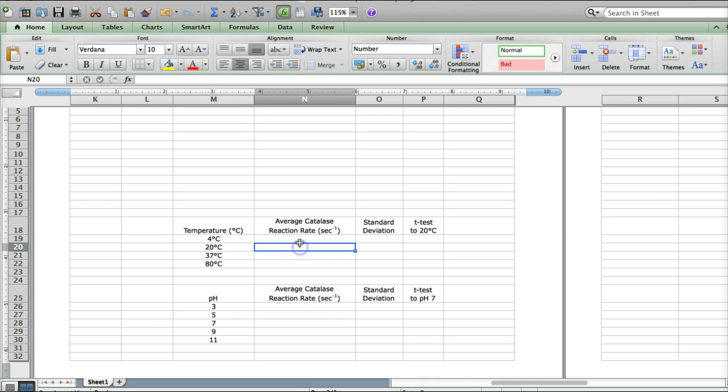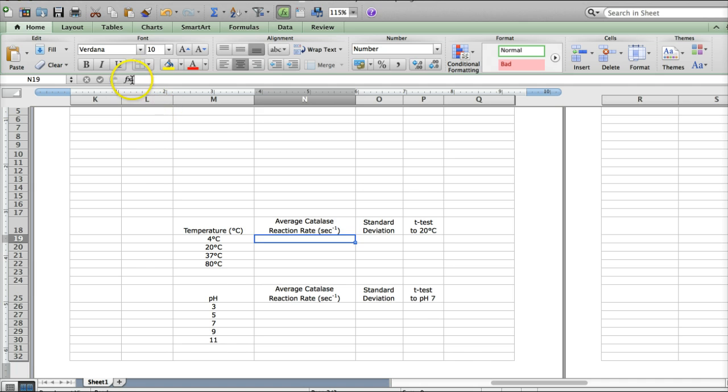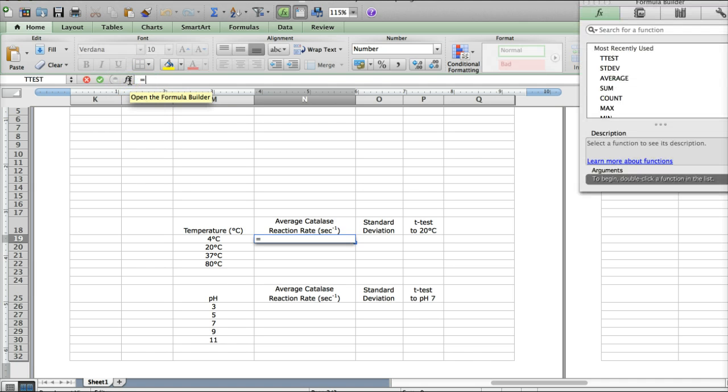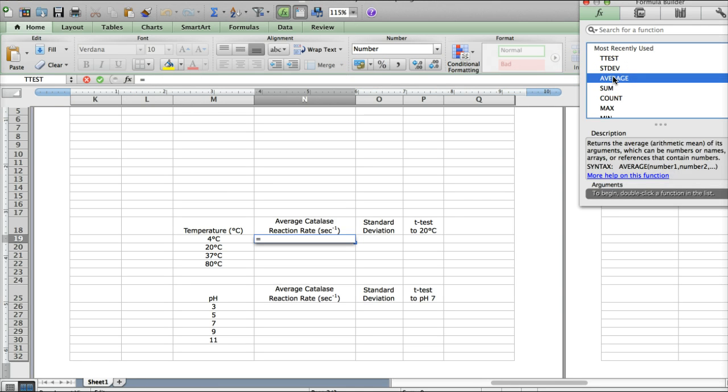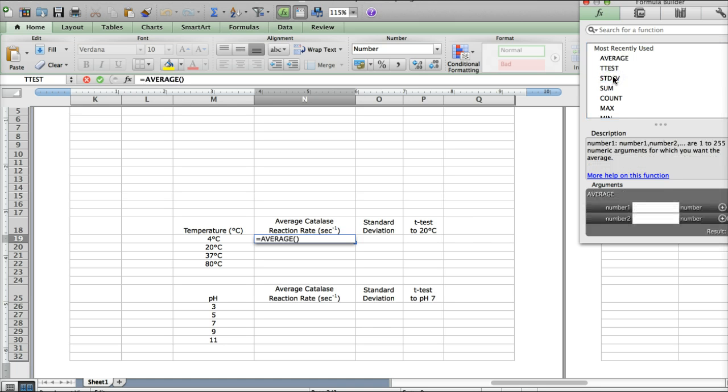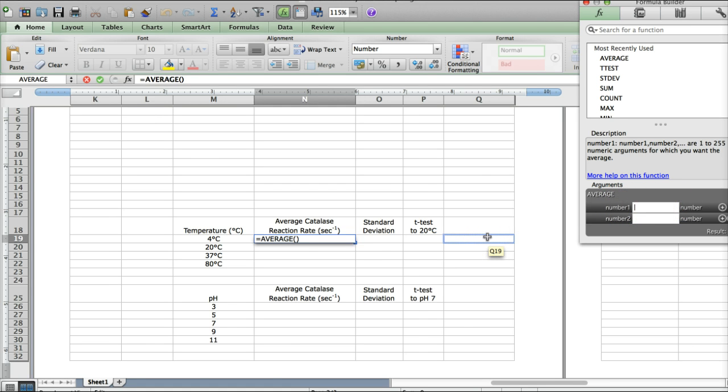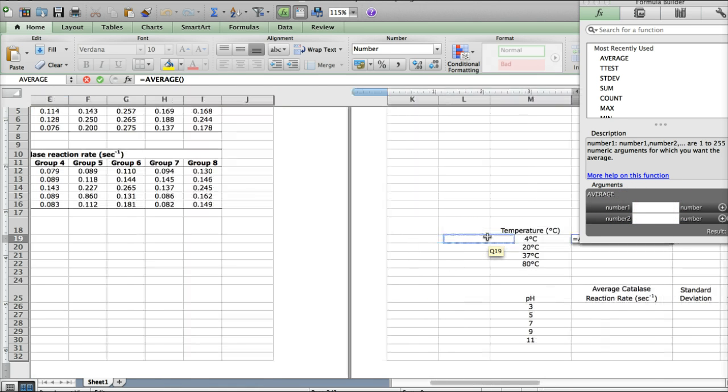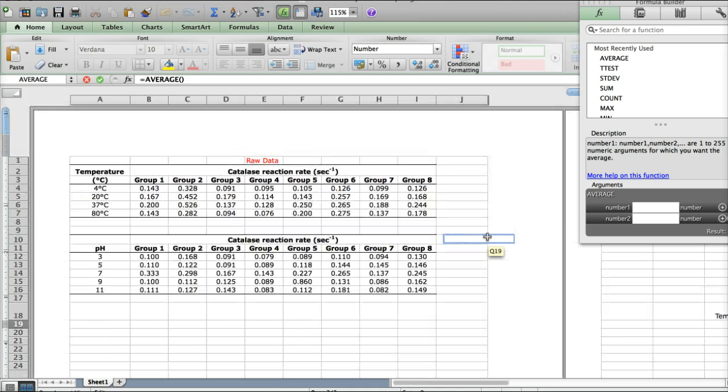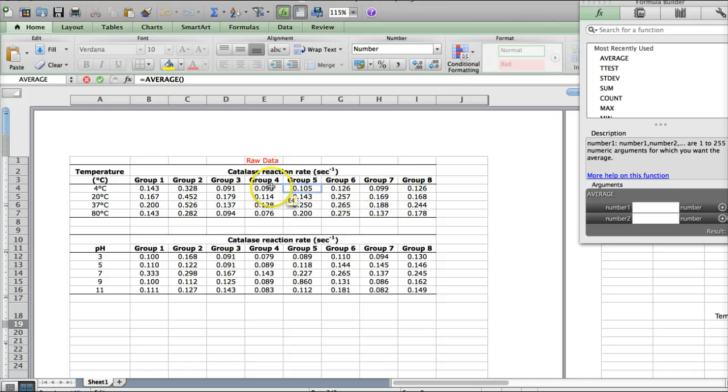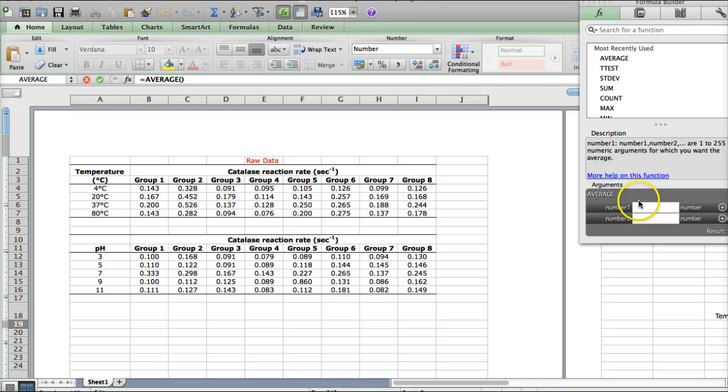The first thing to do is to select the box you want the average to go in. Then you click on the function button and you choose the function you want to calculate, which this time is average. If you double click on average, it will ask you for which numbers you want to average. I'm doing this on a Mac, so it's going to look a little bit different than a PC, but the process is essentially the same.